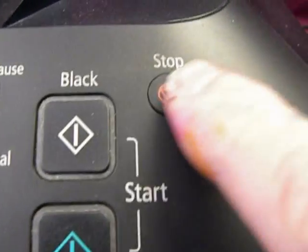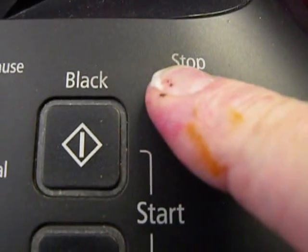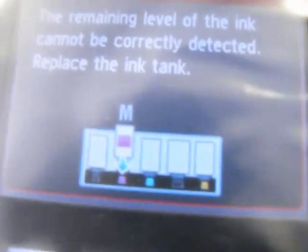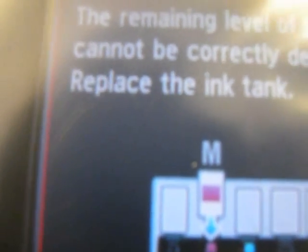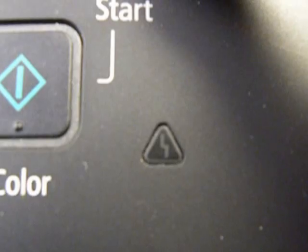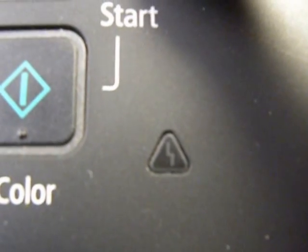So what you're going to do is hold down the stop button. Keep holding it down until that orange symbol goes out, then let go and it'll start to print.